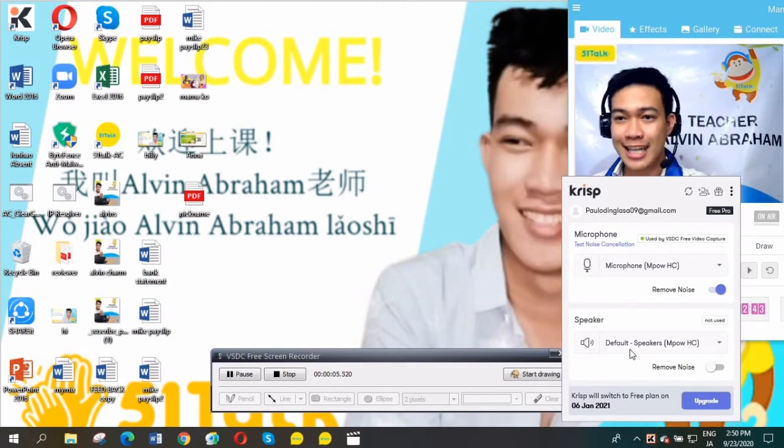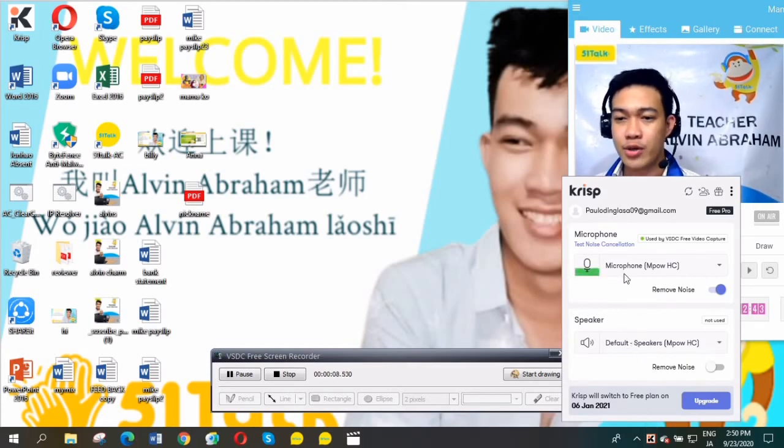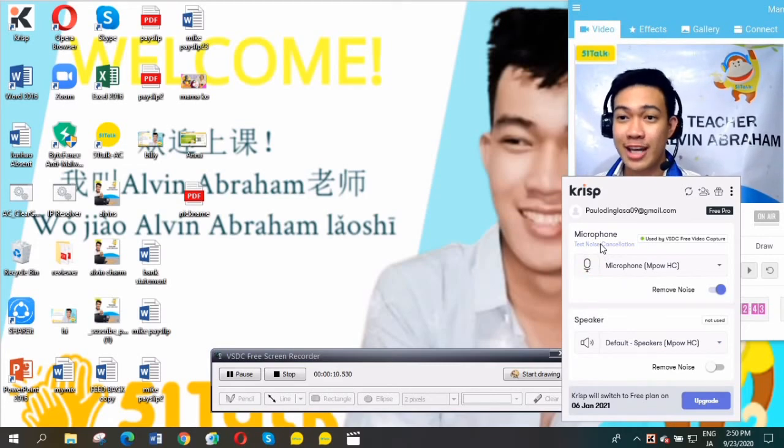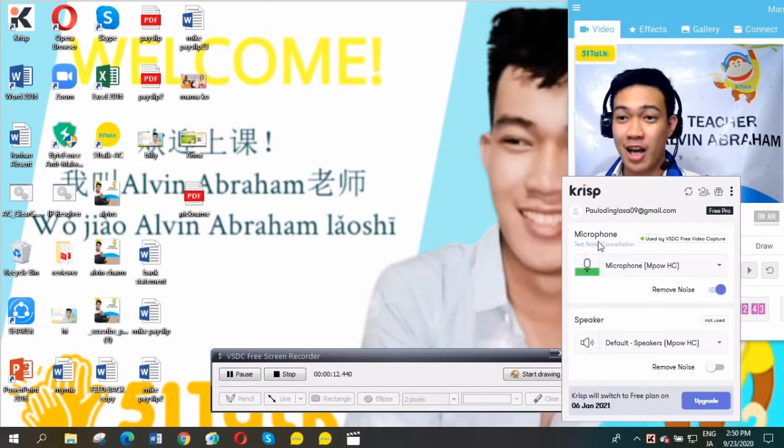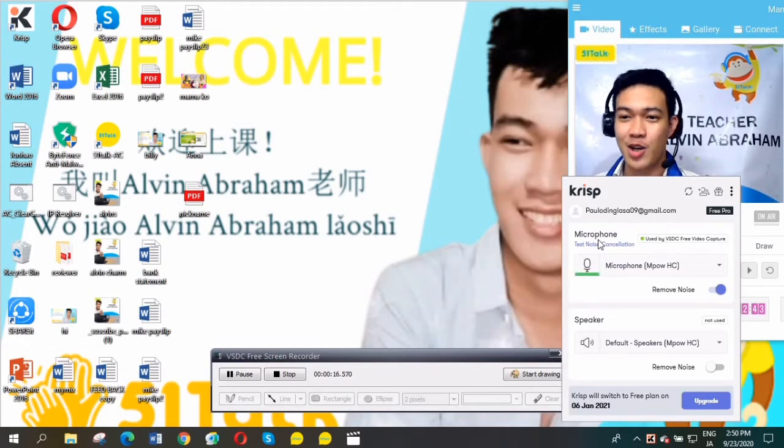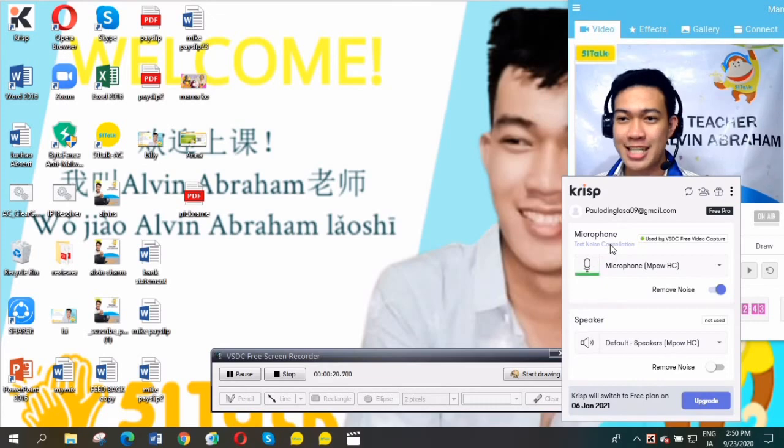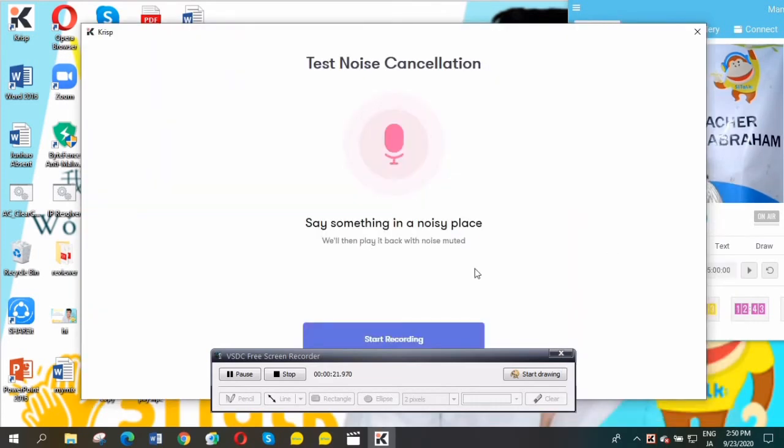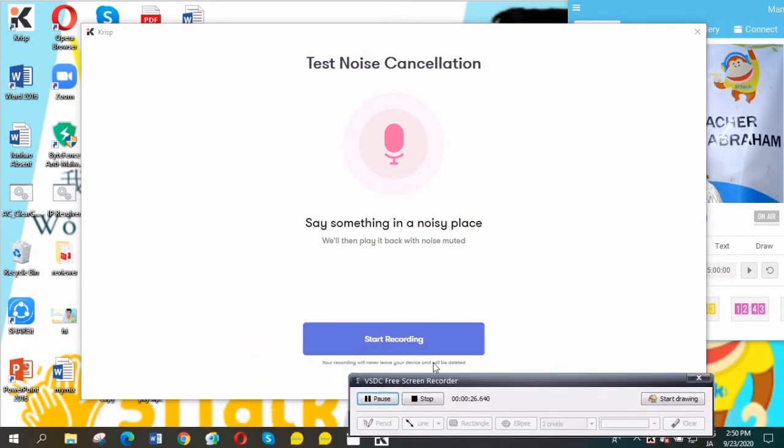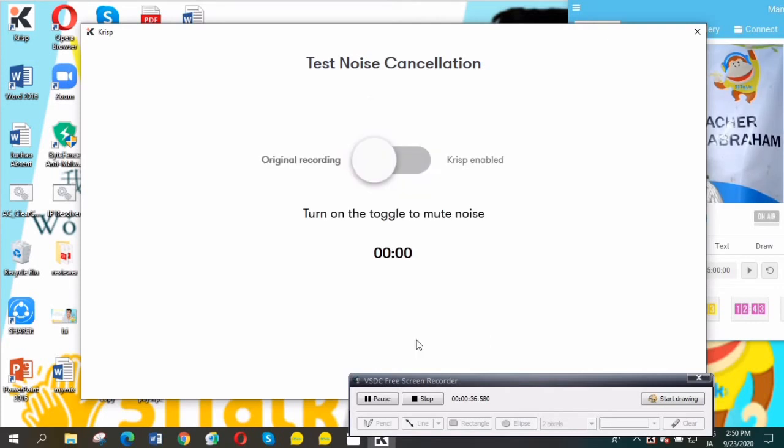After you've selected your microphone and speakers, test whether this application is really working. Click here on microphone, test noise cancellation. After that, you'll be routed here. Just start recording your voice. Hi, this is Teacher Alvin. Nice to meet you. Hello. Good afternoon.